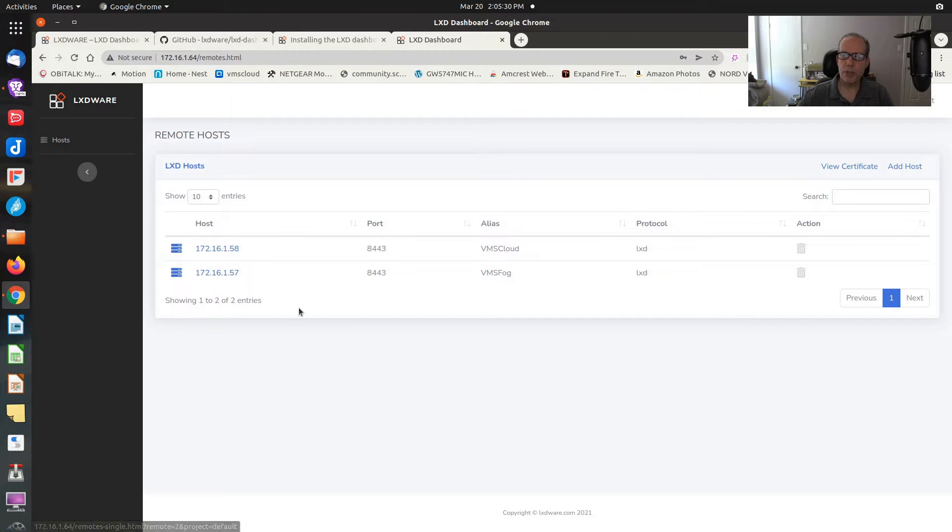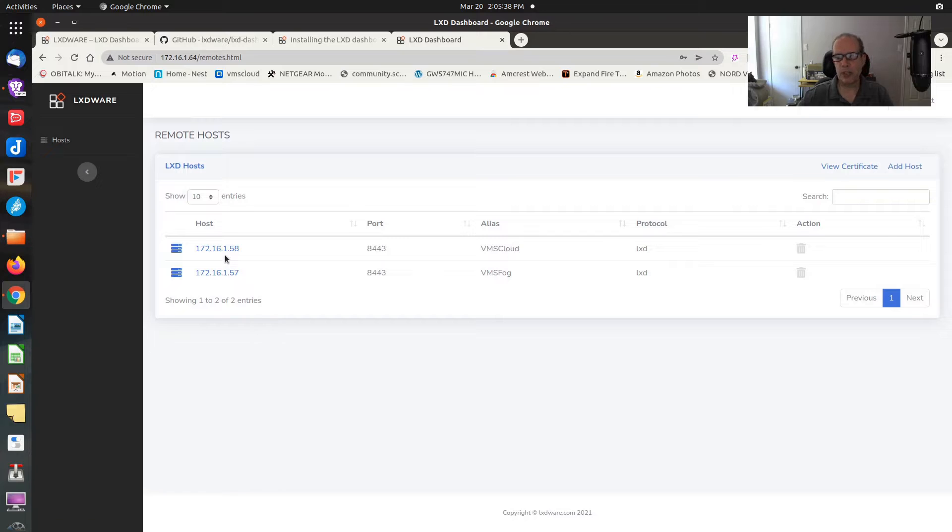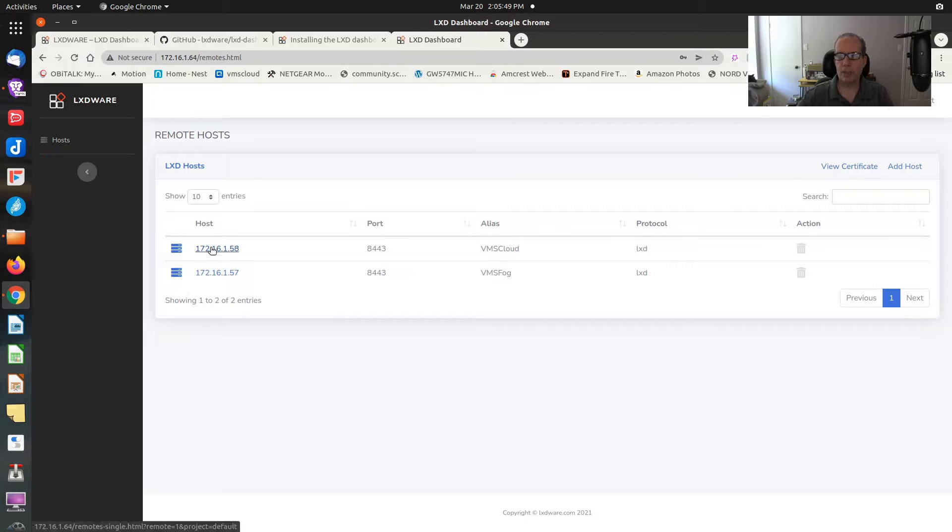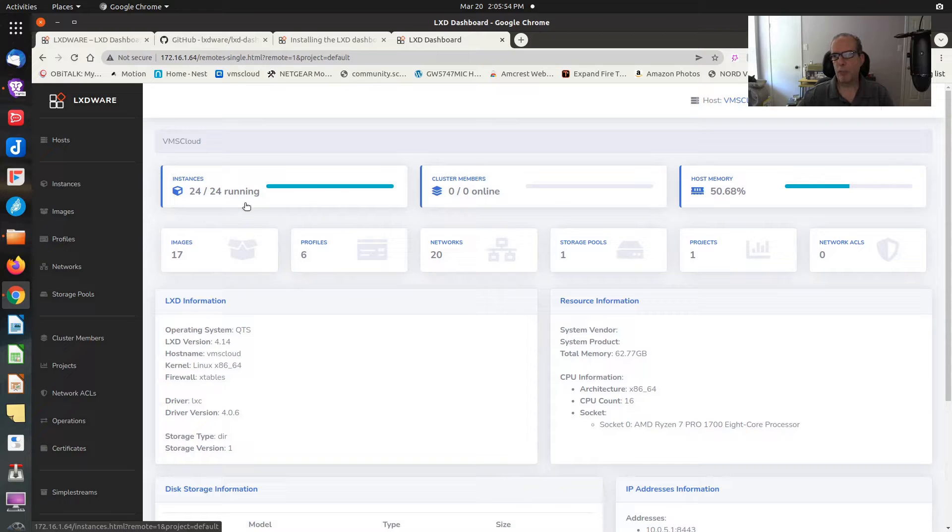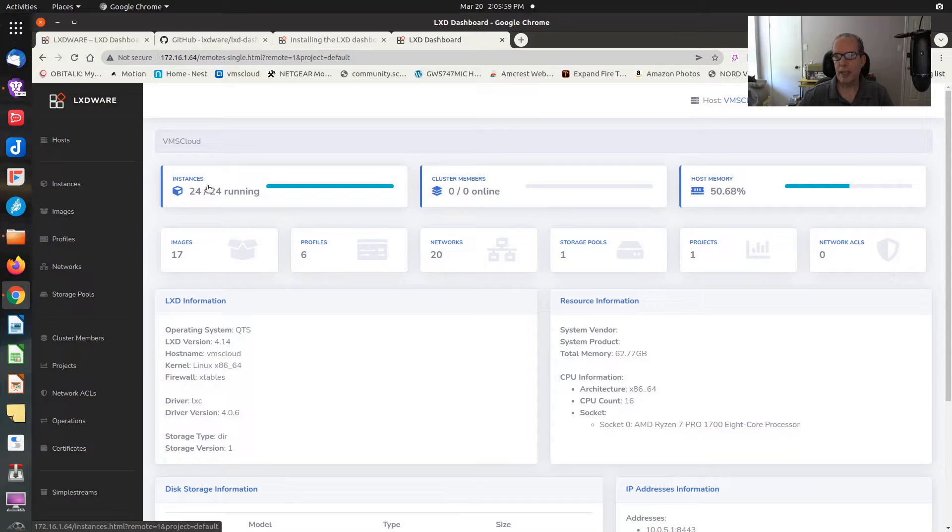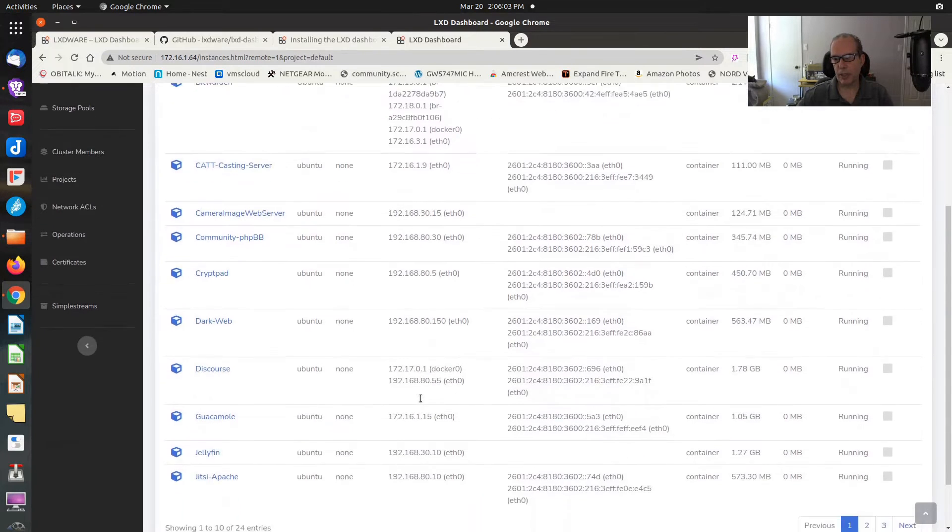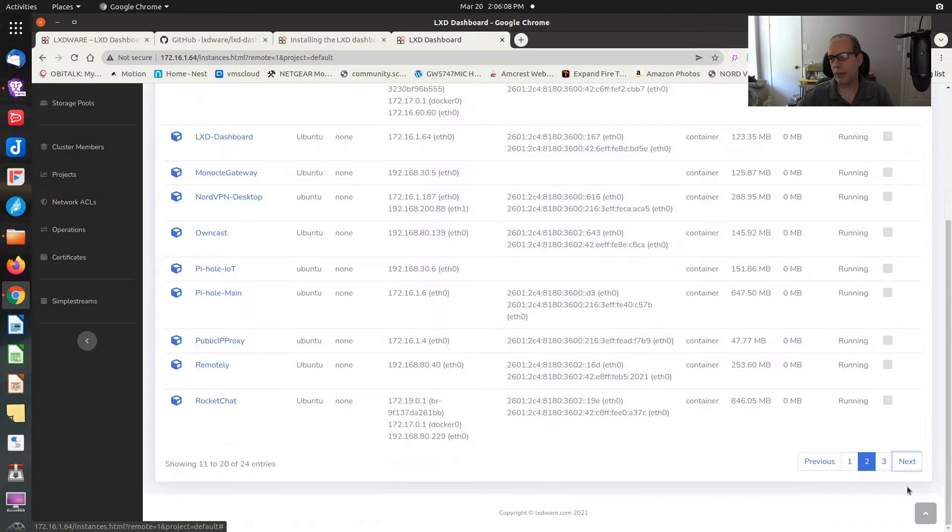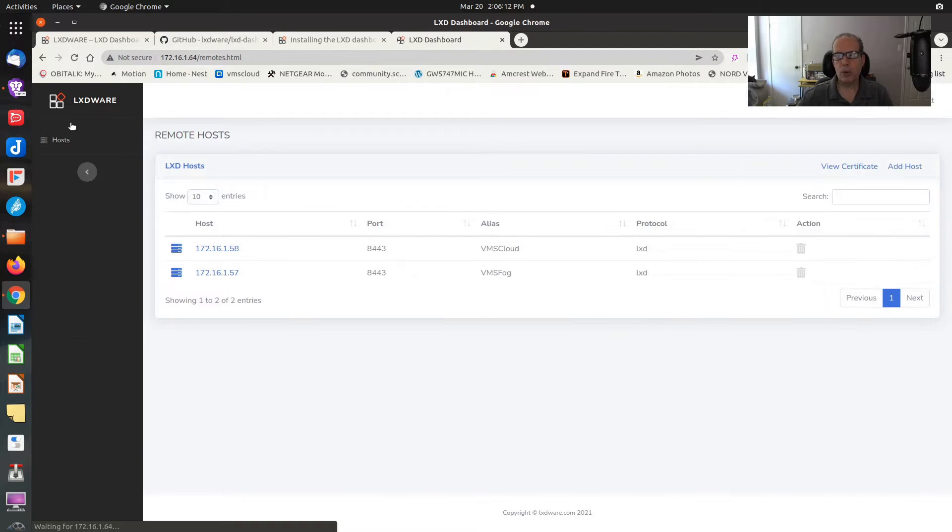I have two hosts, actually two QNAP NASs that I have. Yes, I use Container Station on those, but I really have a feeling that LXD Wear is going to be a more powerful management interface other than actually using the command line. As an example, if I click over here on my node where I have all of my production activity going, you can see an overview that I have 24 instances running.